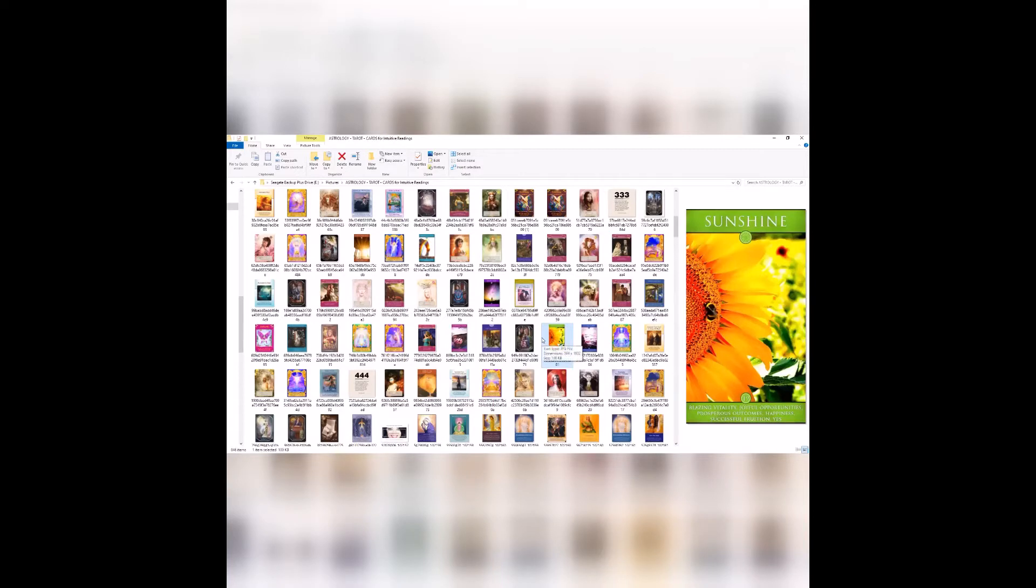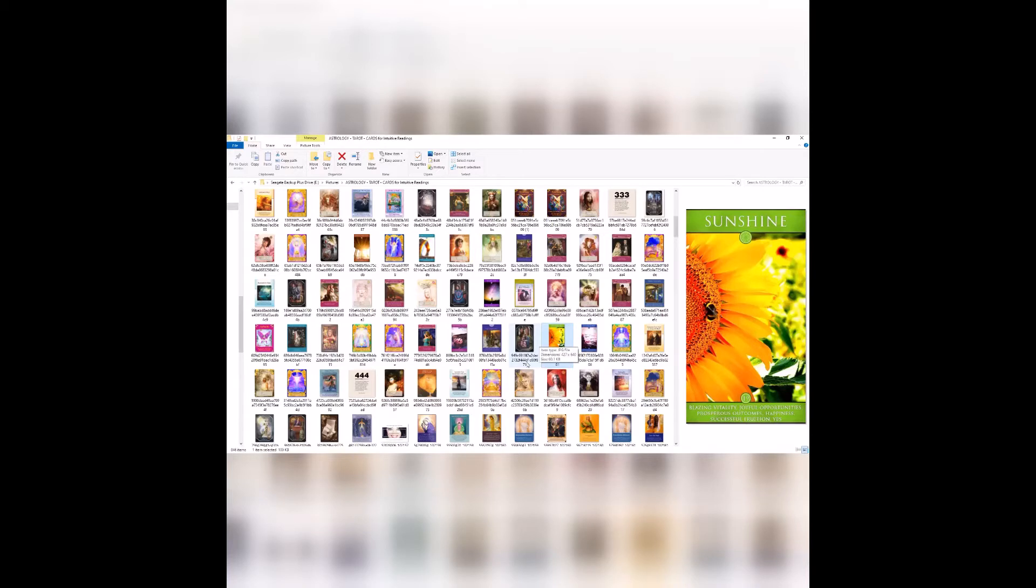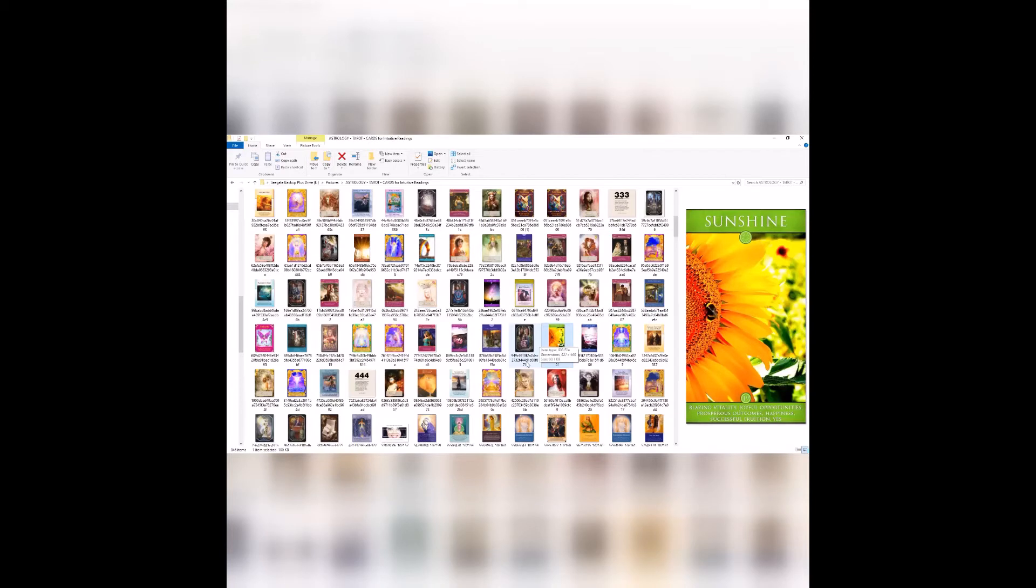Sunshine! Oh Kimberly, oh that is really good because let me tell you something about this Sunshine card. First of all, it breaks down to a one. It's 19, it breaks down to a one because one and nine is ten, which breaks down to one. But it's blazing vitality, joyful opportunities, prosperous outcomes, happiness, successful fruition. Yes, yes, stay positive Kimberly. Whatever it is, you are like a ray of sunshine.